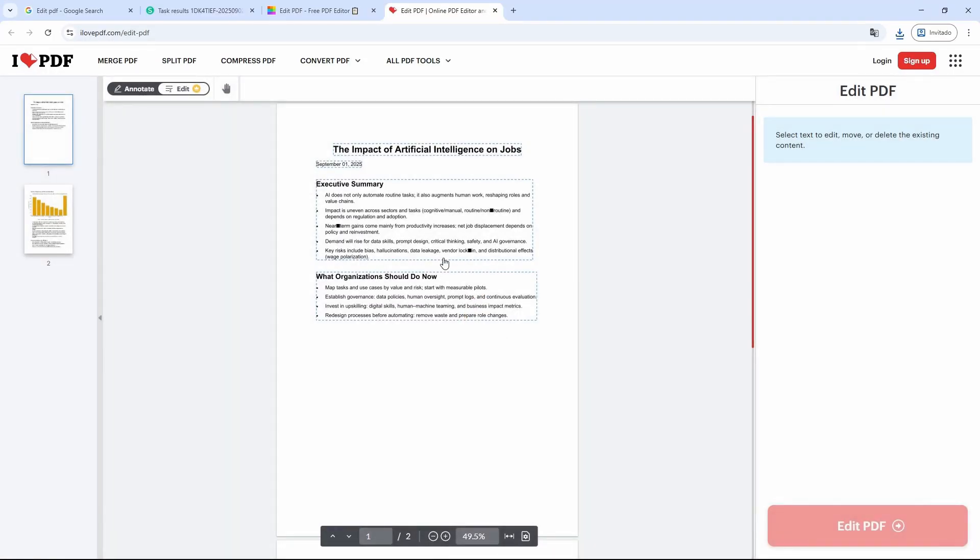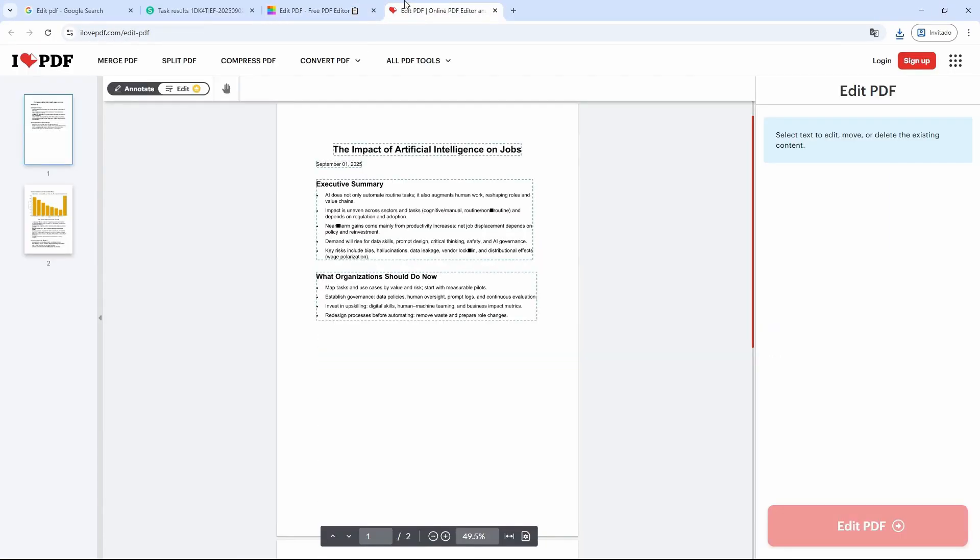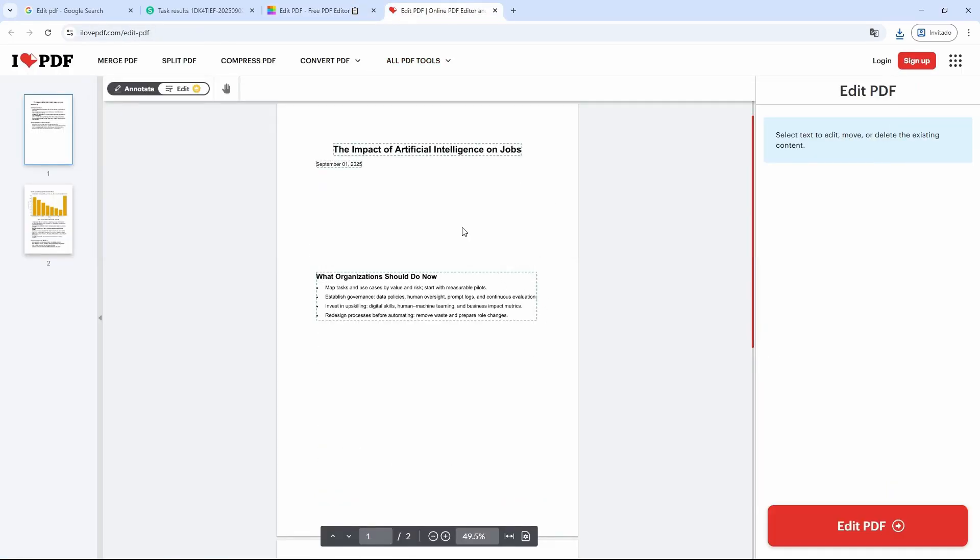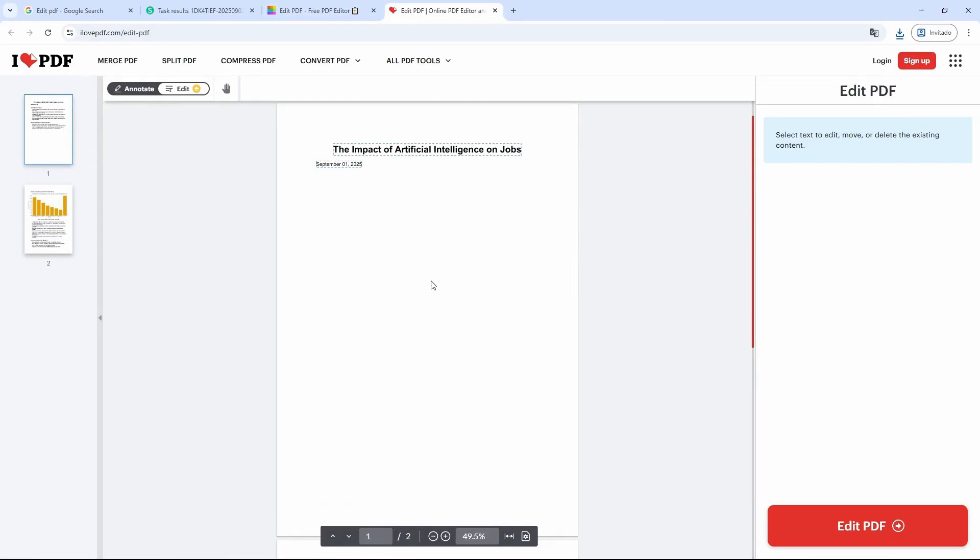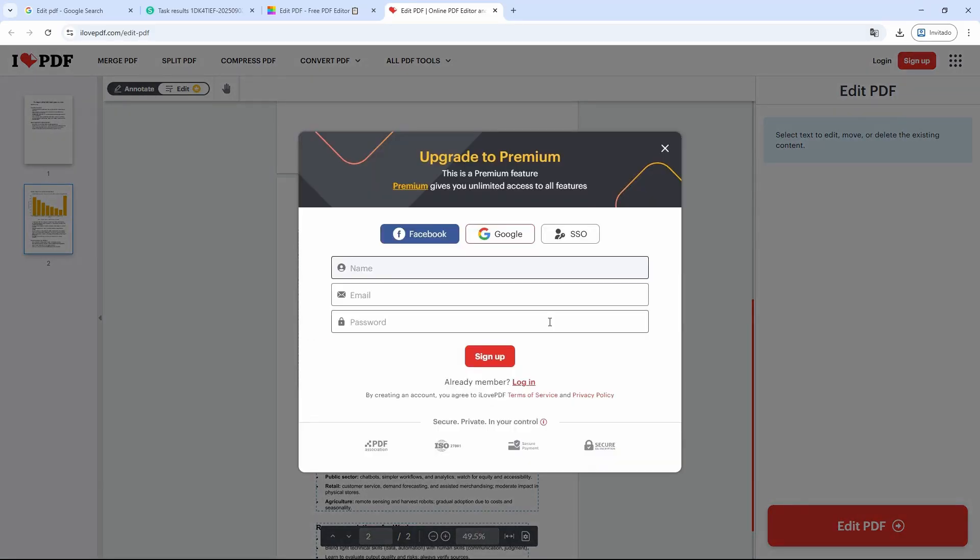A very important detail is that these two sites have a limit. They only let you edit one file, and after you finish editing, they'll ask you to subscribe or sign in with your account. For example, here I finished editing, and if I click on this red button, the following pops up so I can log in with my account. So it will only let you do it once.